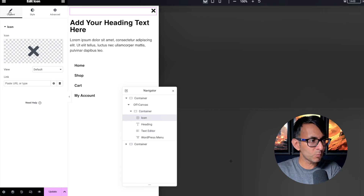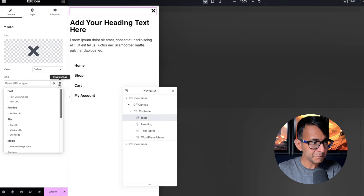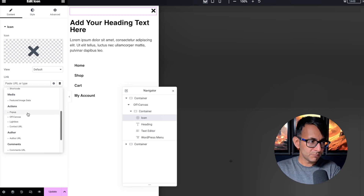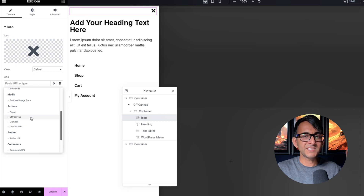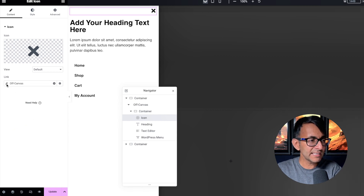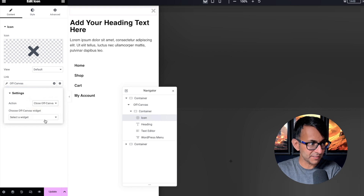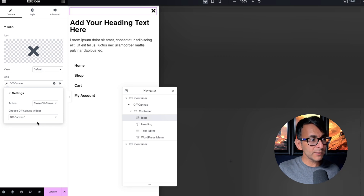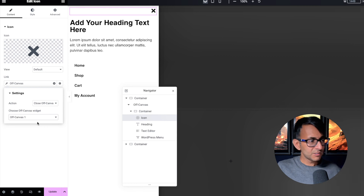Let's click on that icon and go to Content where we have the link dynamic tag. Scroll down and you will see 'Off Canvas' — you'd normally see pop-up, lightbox, and contact URL, but Off Canvas is now visible. Click that, then click the spanner or wrench, and we're going to select 'Close Off Canvas' and pick Off Canvas One. I know it's Off Canvas One because I only have one on the page; if I added another it would say Off Canvas Two.